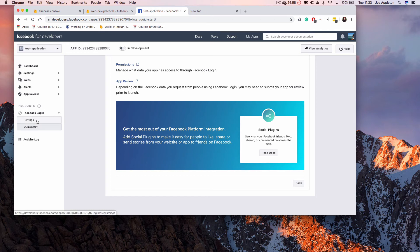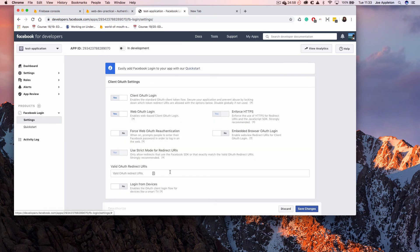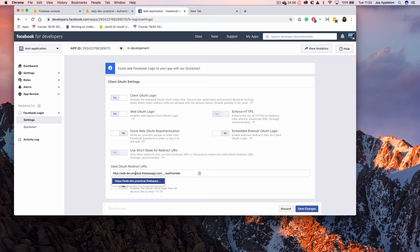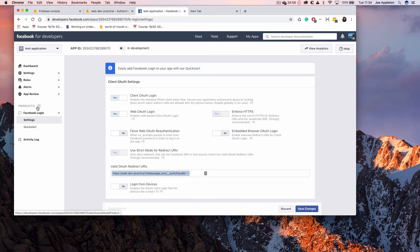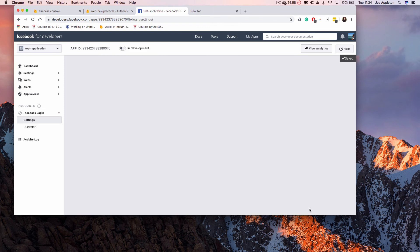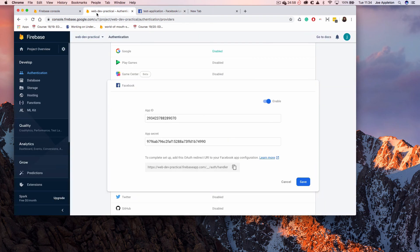The next thing you're going to want to do is click Settings. Within settings, you can see Valid OAuth Redirect URIs, and this is where I paste in my Firebase URI. Remember, it's Products, Facebook Login, Settings. I've added this Facebook Login product by pressing the plus arrow, and then all I do is save changes. That's it.